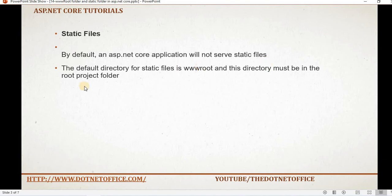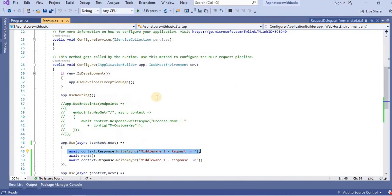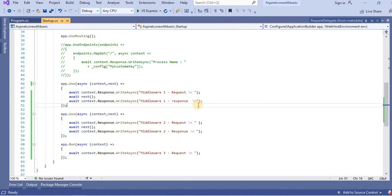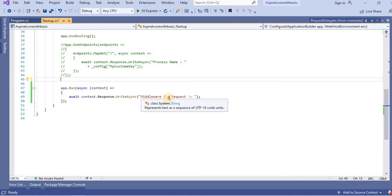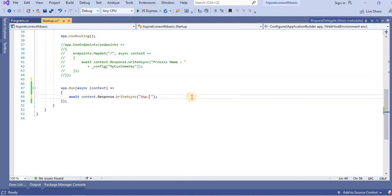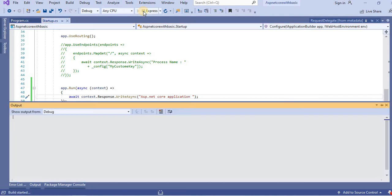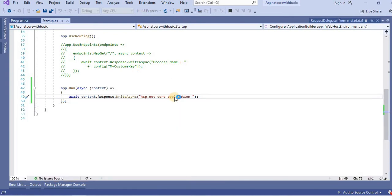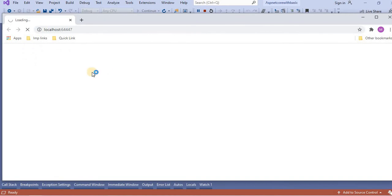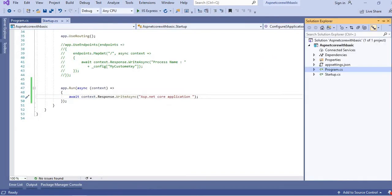Let's understand how this wwwroot folder works in ASP.NET Core applications. Let's go to Visual Studio — this is the application we have been working on from the previous video. I will remove these two middleware from here and write the ASP.NET Core application. When I run the application, we will see the ASP.NET Core application as a response.